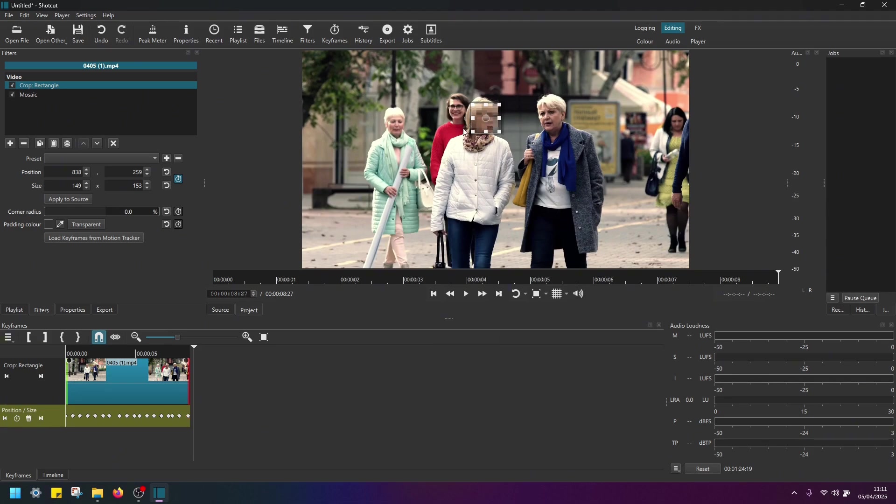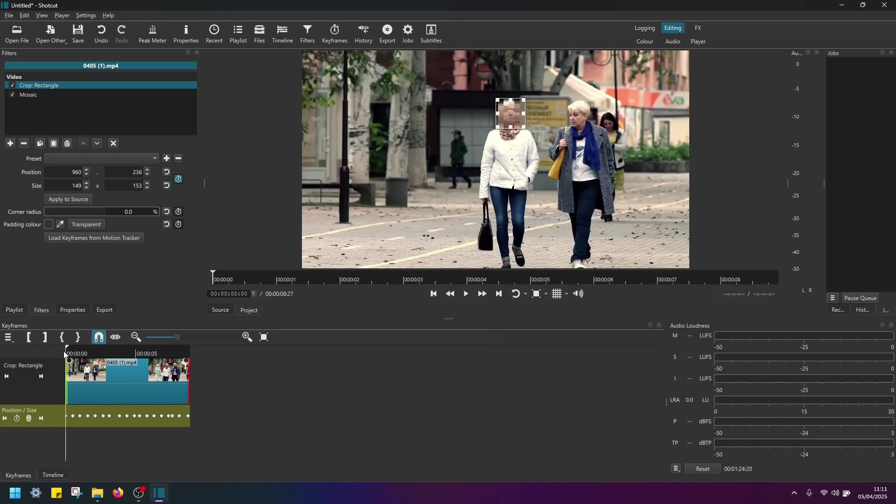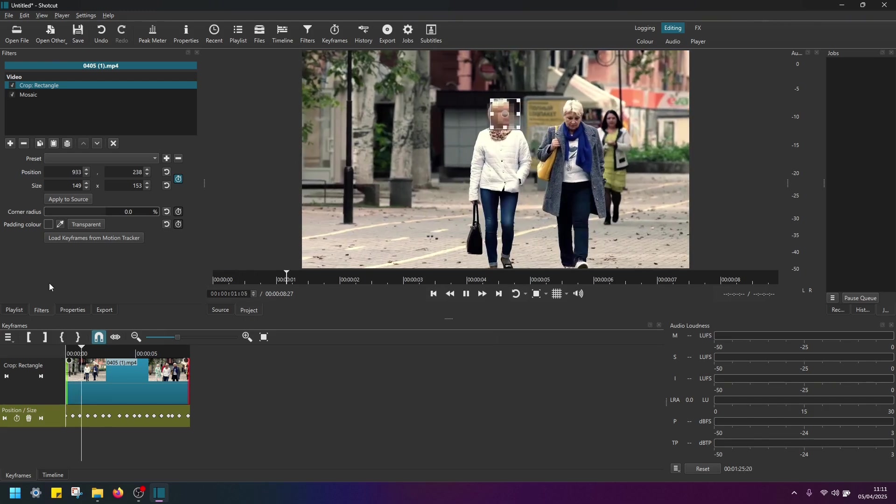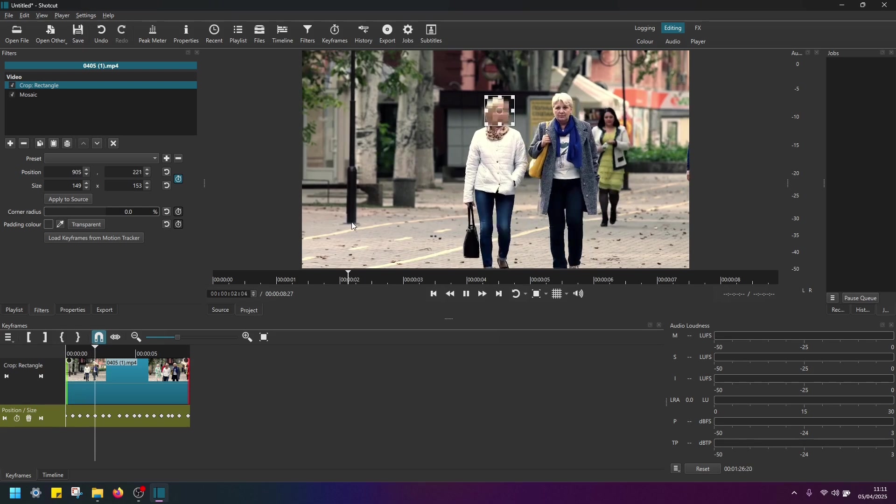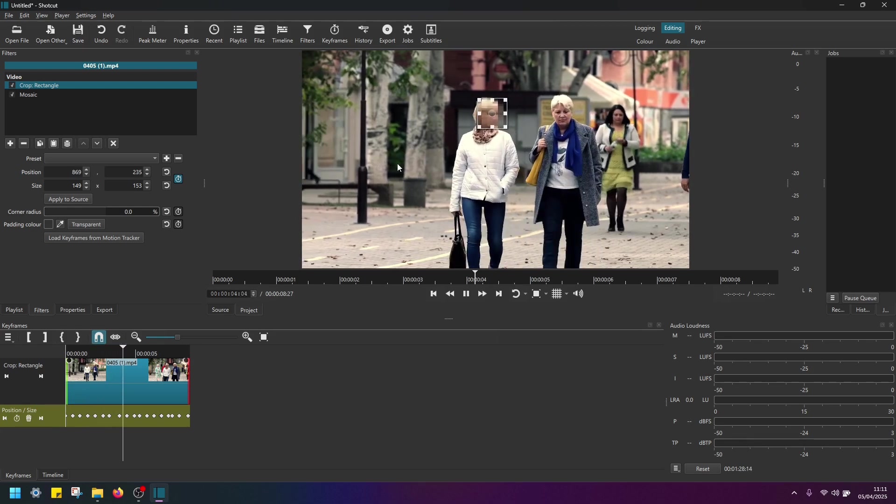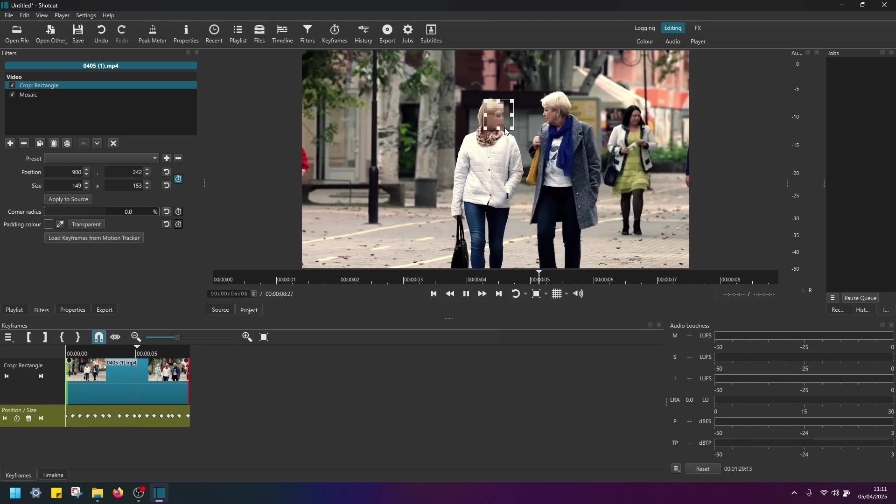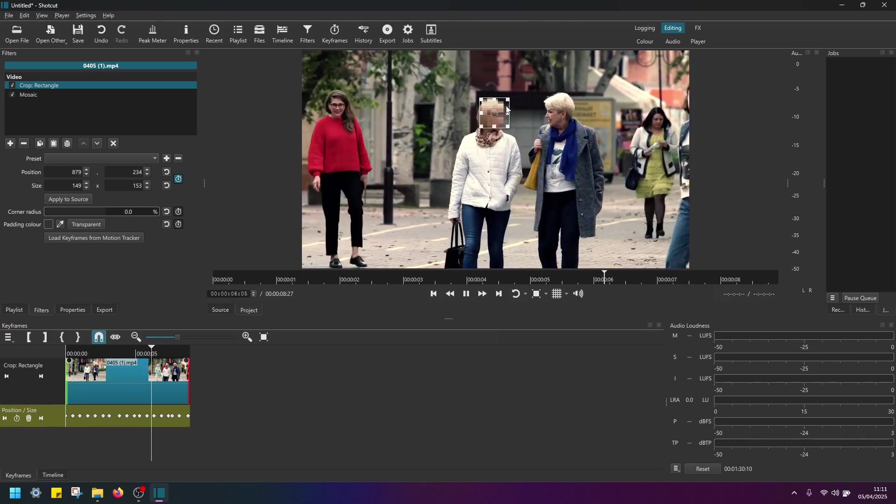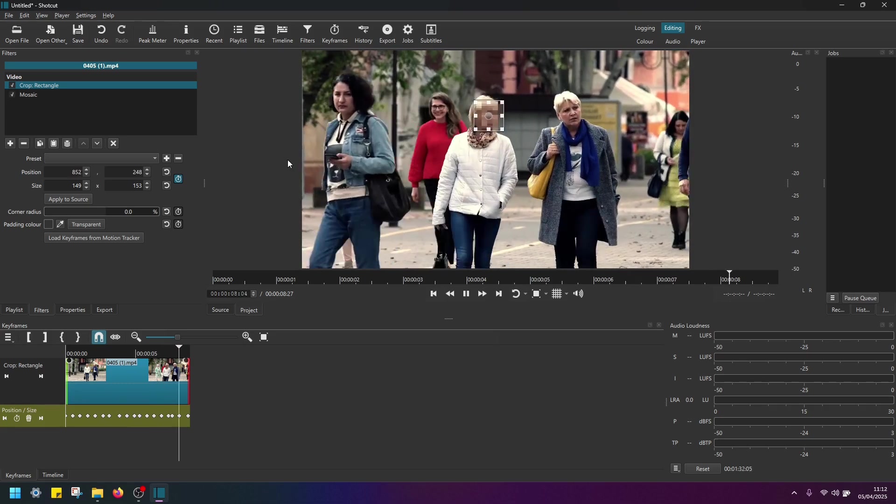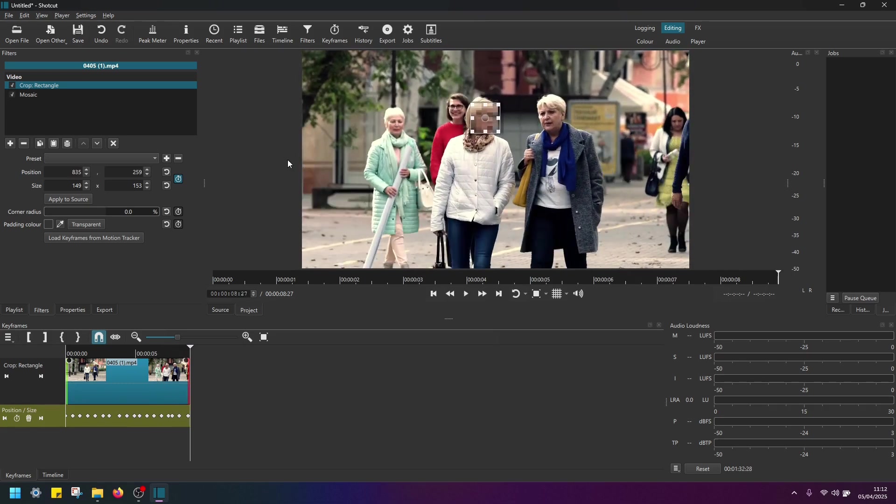So I'm done with blurring out this person's face. Now if I go back, move the playhead to the start in time, play the video. As you can see now, the box is following the face. And it's doing the job.